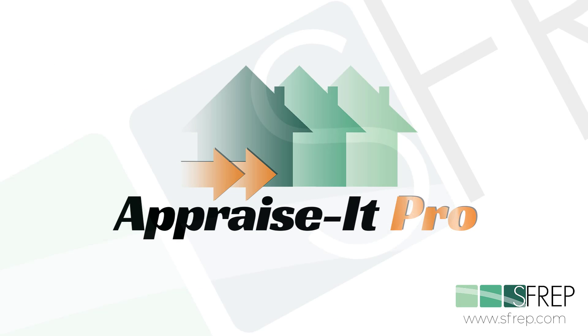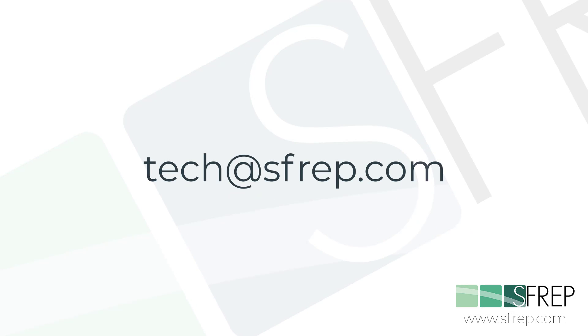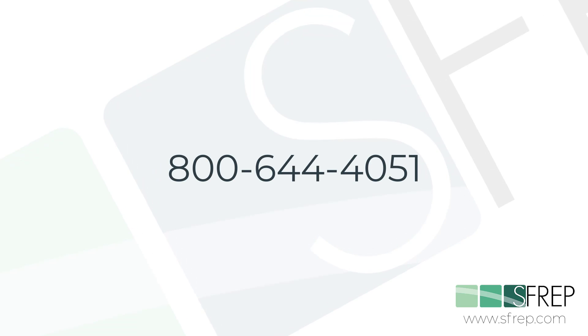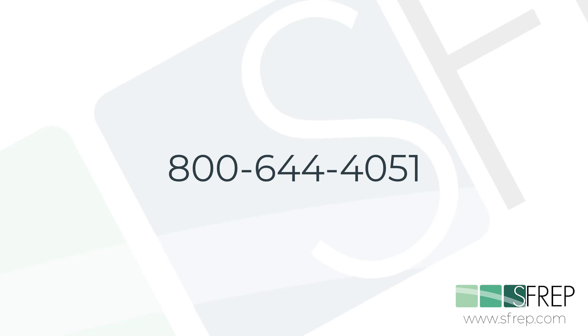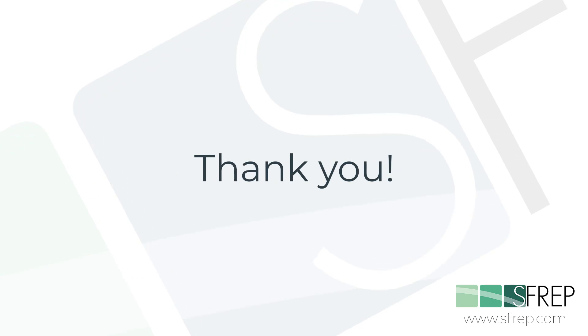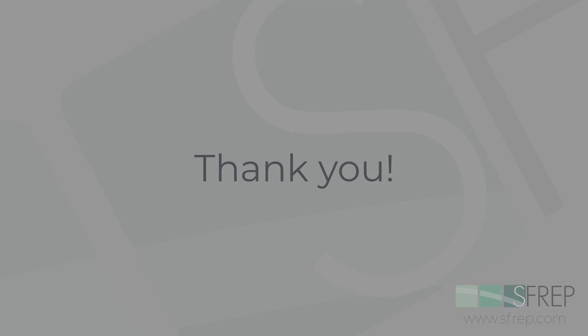So that's it. If you need help or have any questions, email us at tech at SFREP.com or give our tech support a call seven days a week at 800-644-4051. Thanks for watching, and as always, thanks for being an SFREP customer.